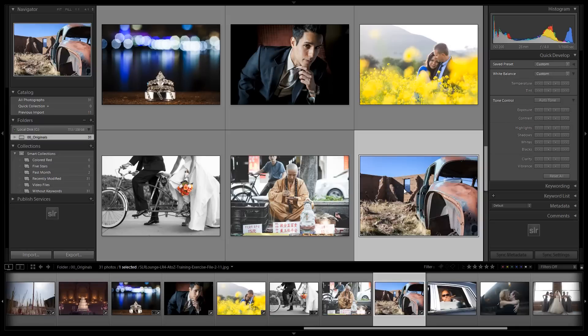Hey guys, this is Post Production Pi with SRLounge.com. Alright guys, it's time to move on to Vintage Color Cross Processing, and to do that we have selected Exercise File 2-11, which is our lovely car here.